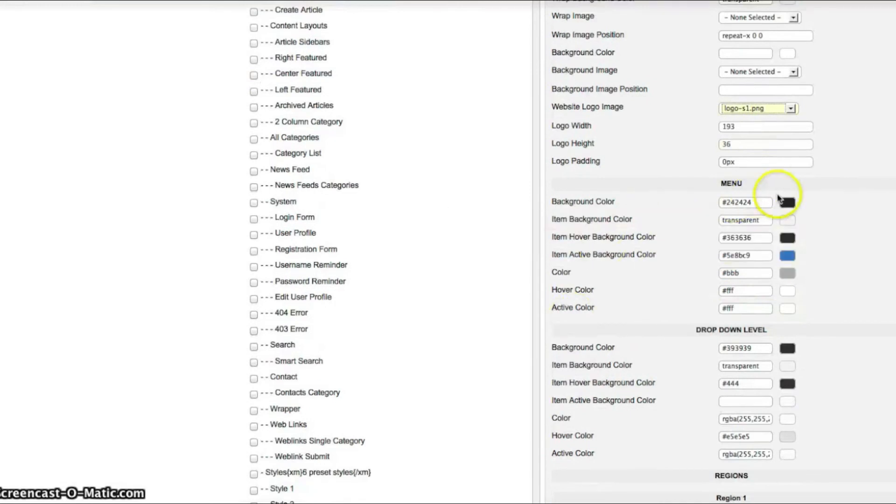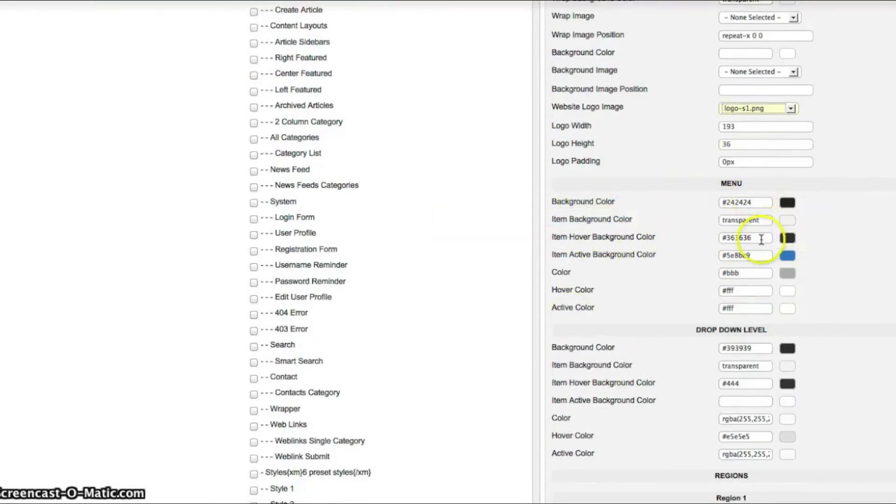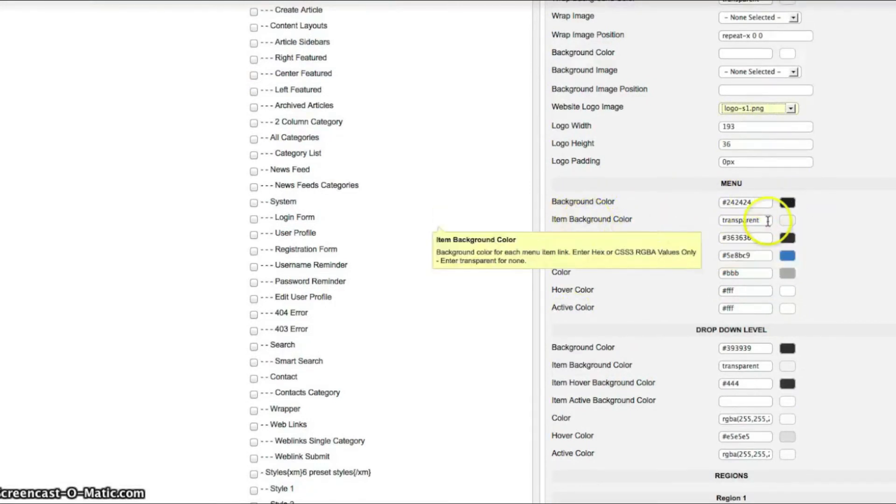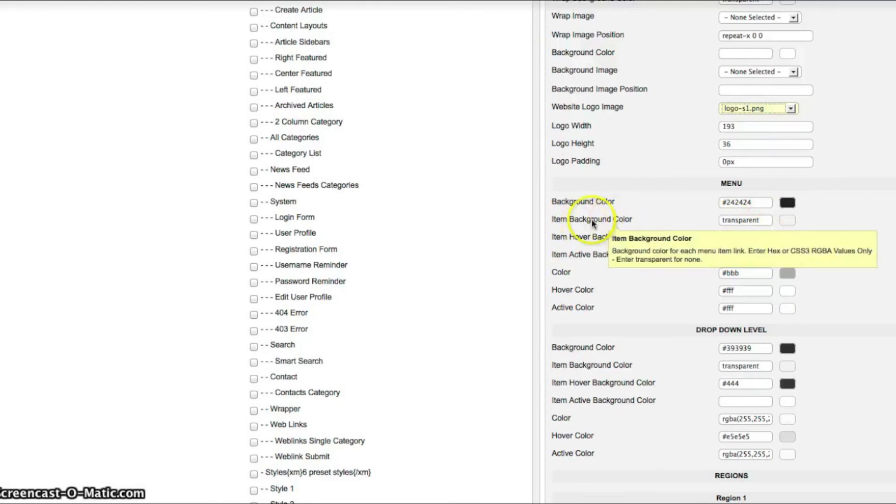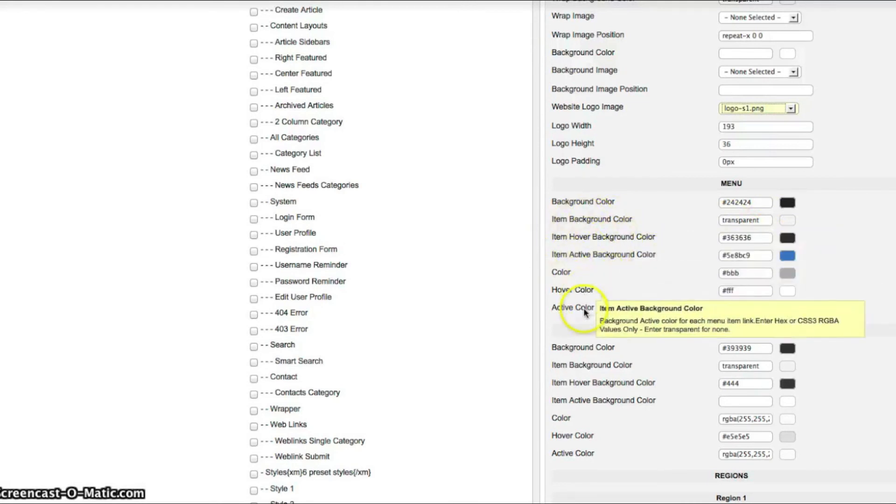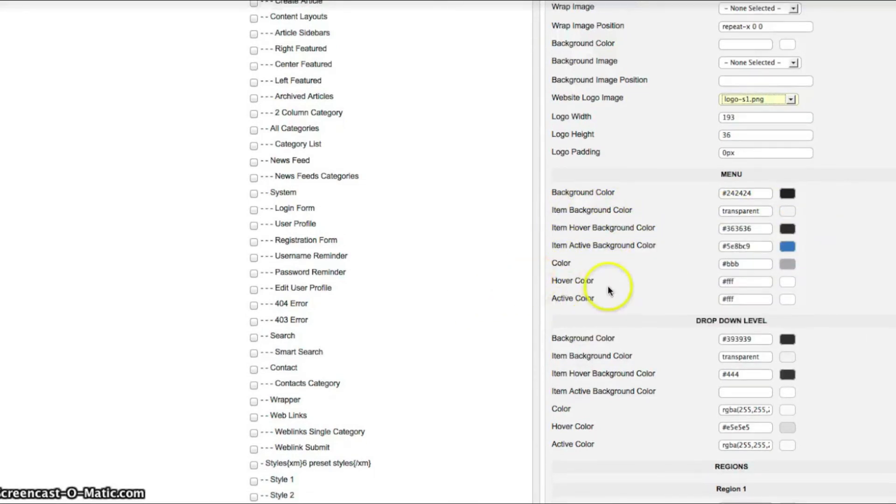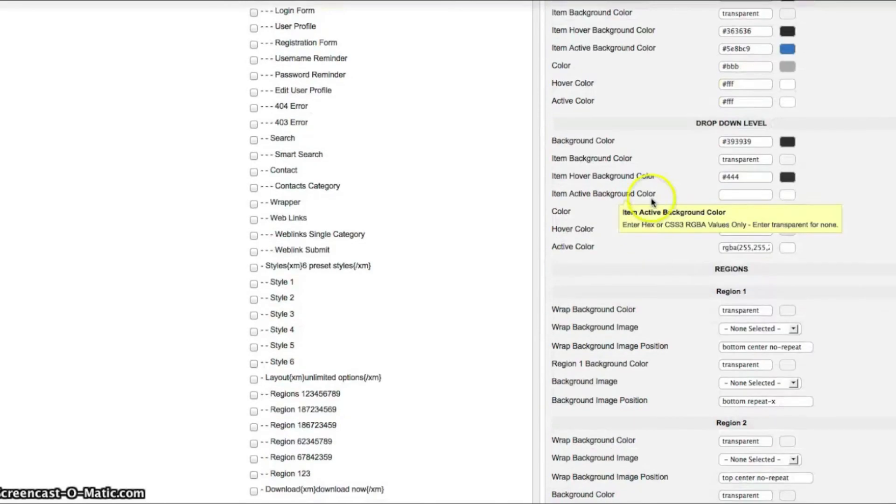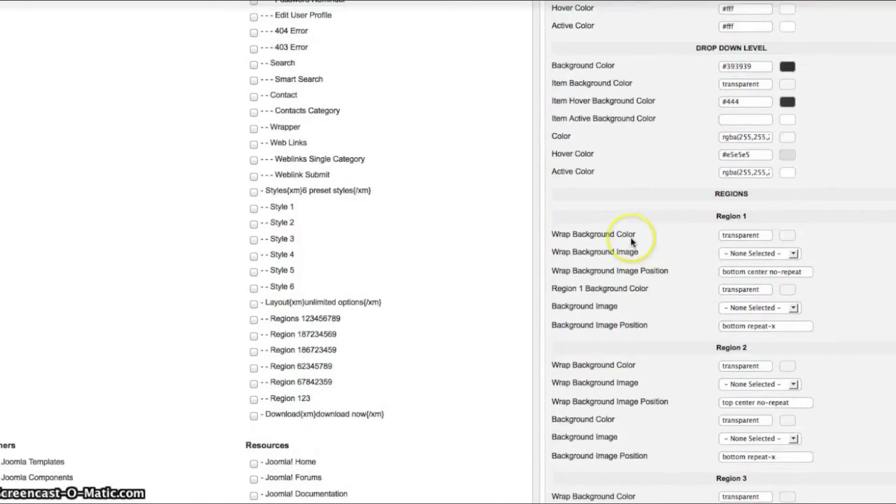Here's your menu. You can select a background color. The item background color for each item. The hover, active, and the fonts. Here's the drop down level for your drop downs. All basically the same.